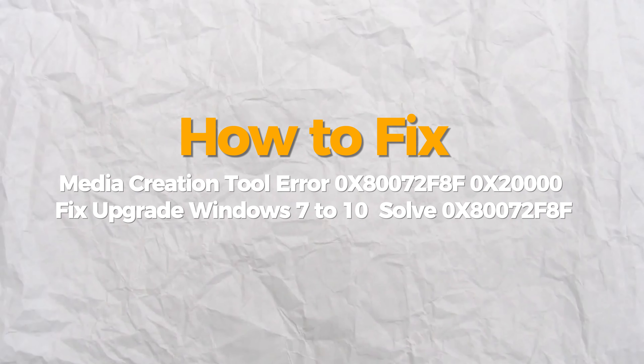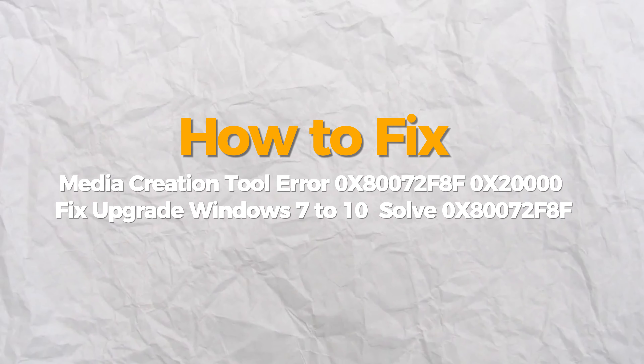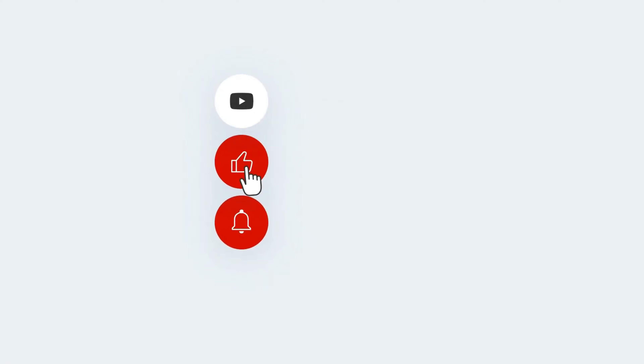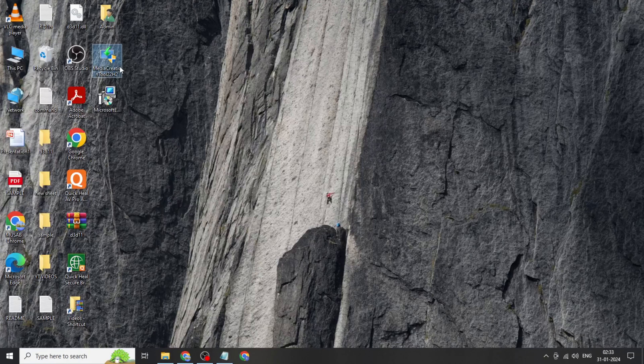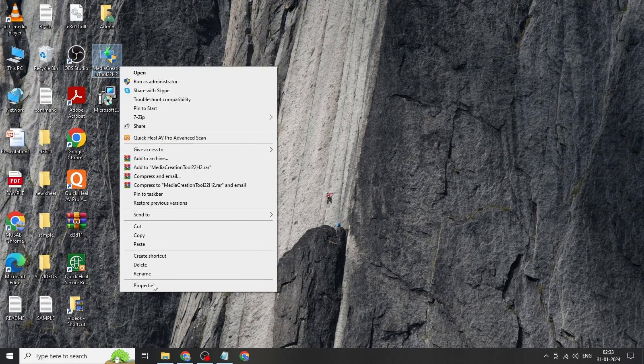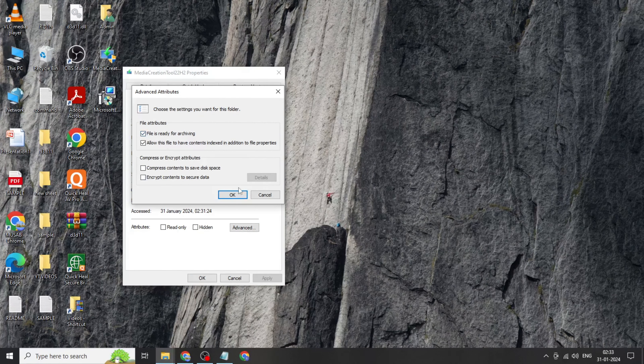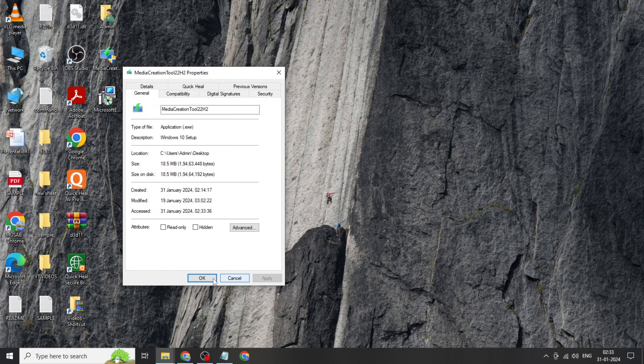Hello everybody, today I will show you how to fix the Media Creation Tool error. If you find this video helpful, please consider subscribing and liking. Right-click on Media Creation Tool, click on Properties, click on Unblock, click on Apply. Copy the link from the description and download it.